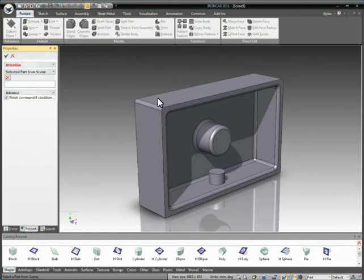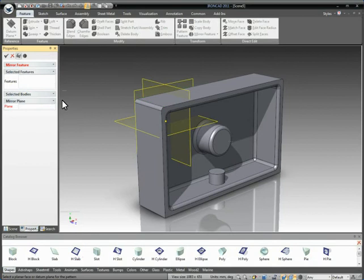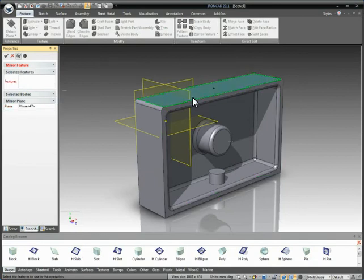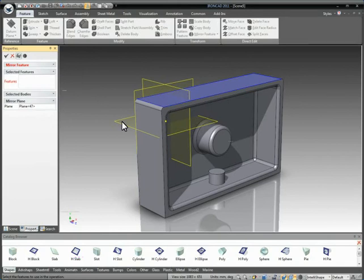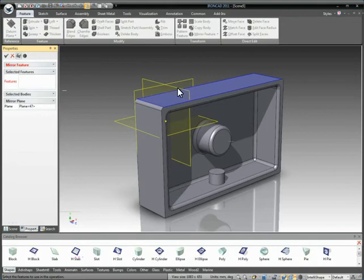So we click on the mirrored feature, select our part, and in our case, we need to first select the mirrored plane. We'll select this top face to denote our mirror direction. You can also use any datum plane that you create or originating planes, offset faces that you want to use as your mirrored location. In this case, we'll just make it simple and use our face here.